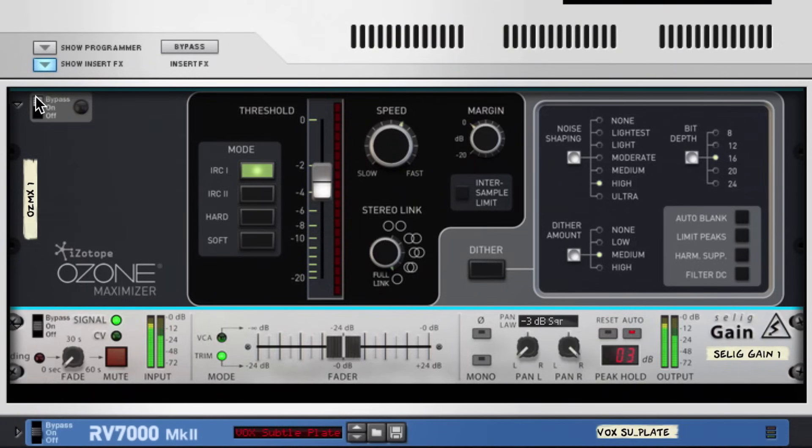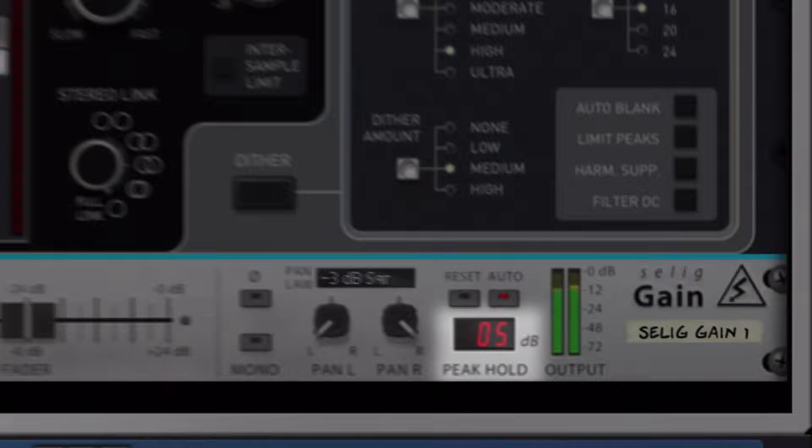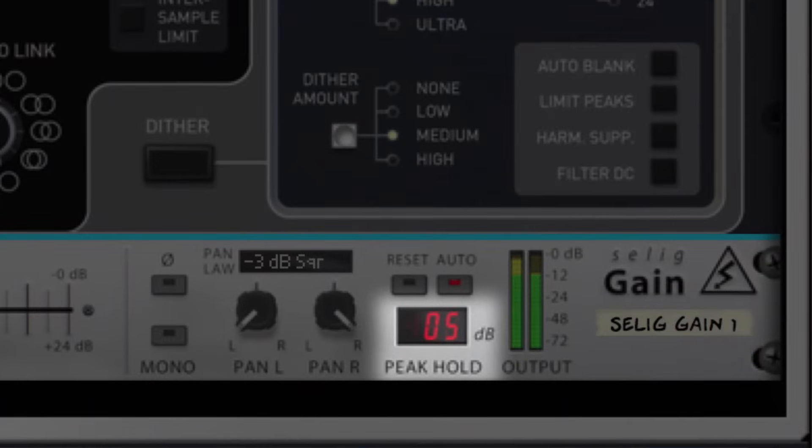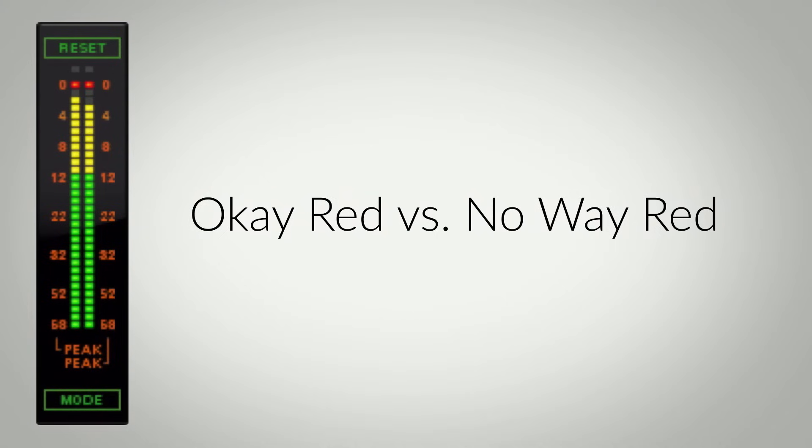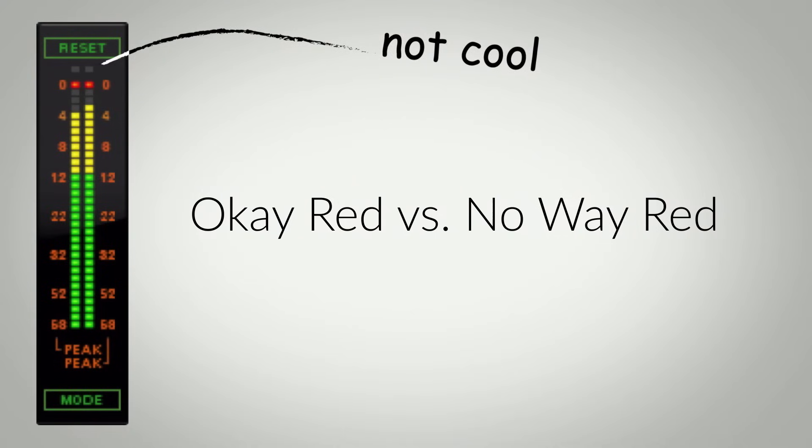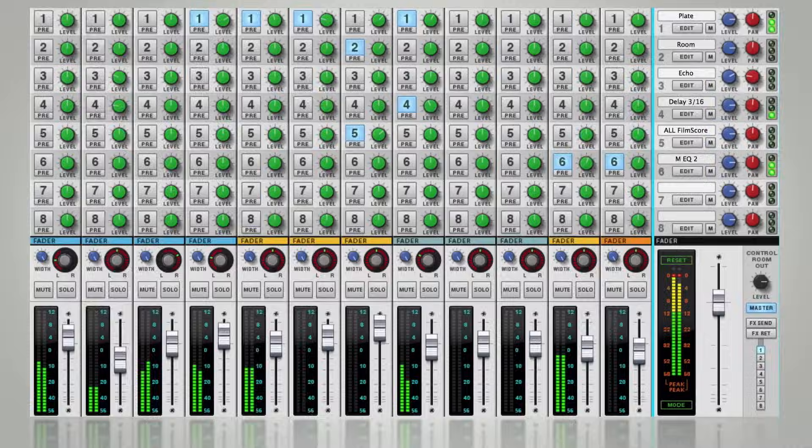Now watch what happens if we bypass our maximizer. Not only does the perceived volume of our song go down, but the peak level goes up, above 0 dB and into clipping. So when people are noticing my master fader's LED hitting 0 dB, it's not because it's going over 0 dB, which you don't want. It's because it's getting right up to 0 dB without going over, which is what you do want.